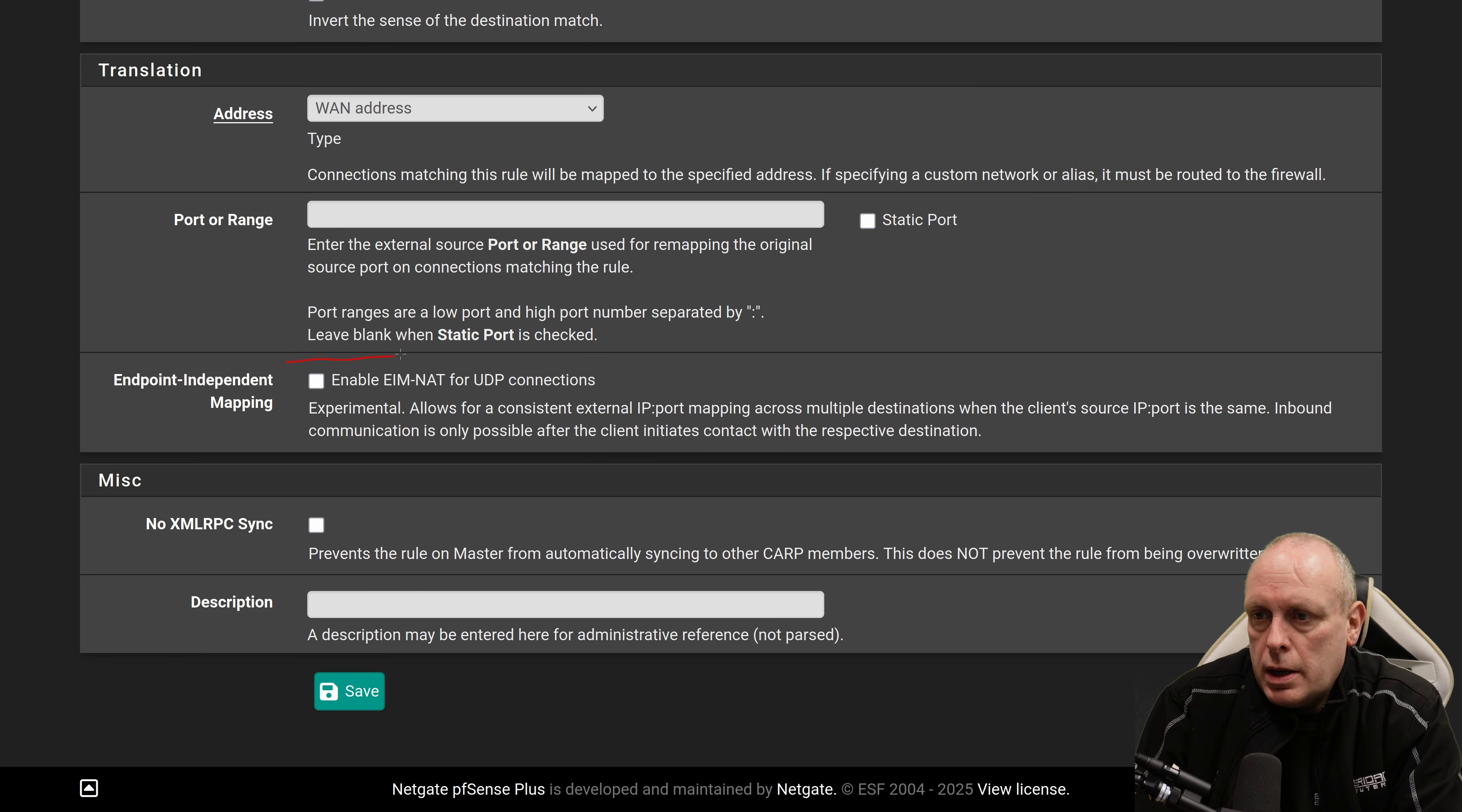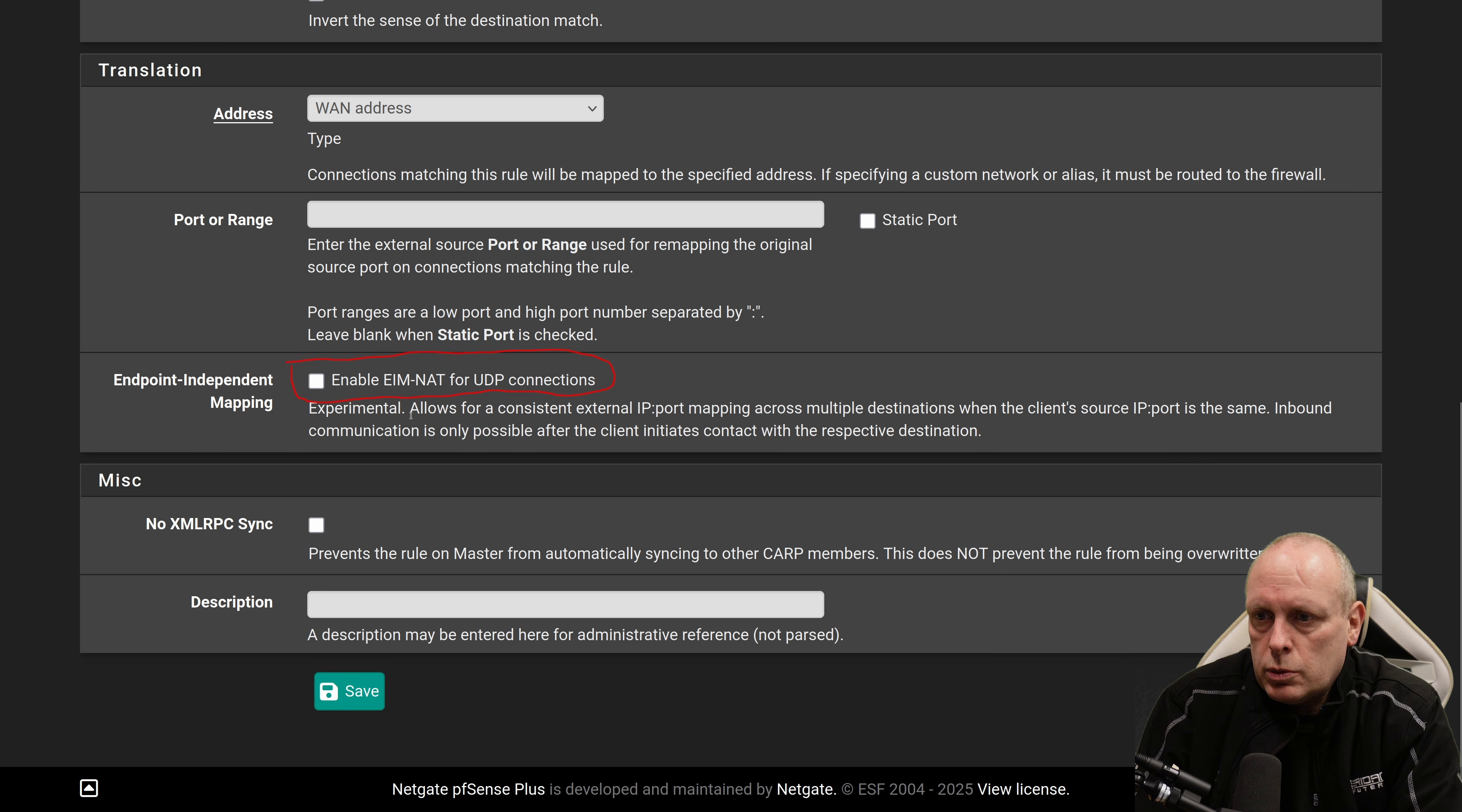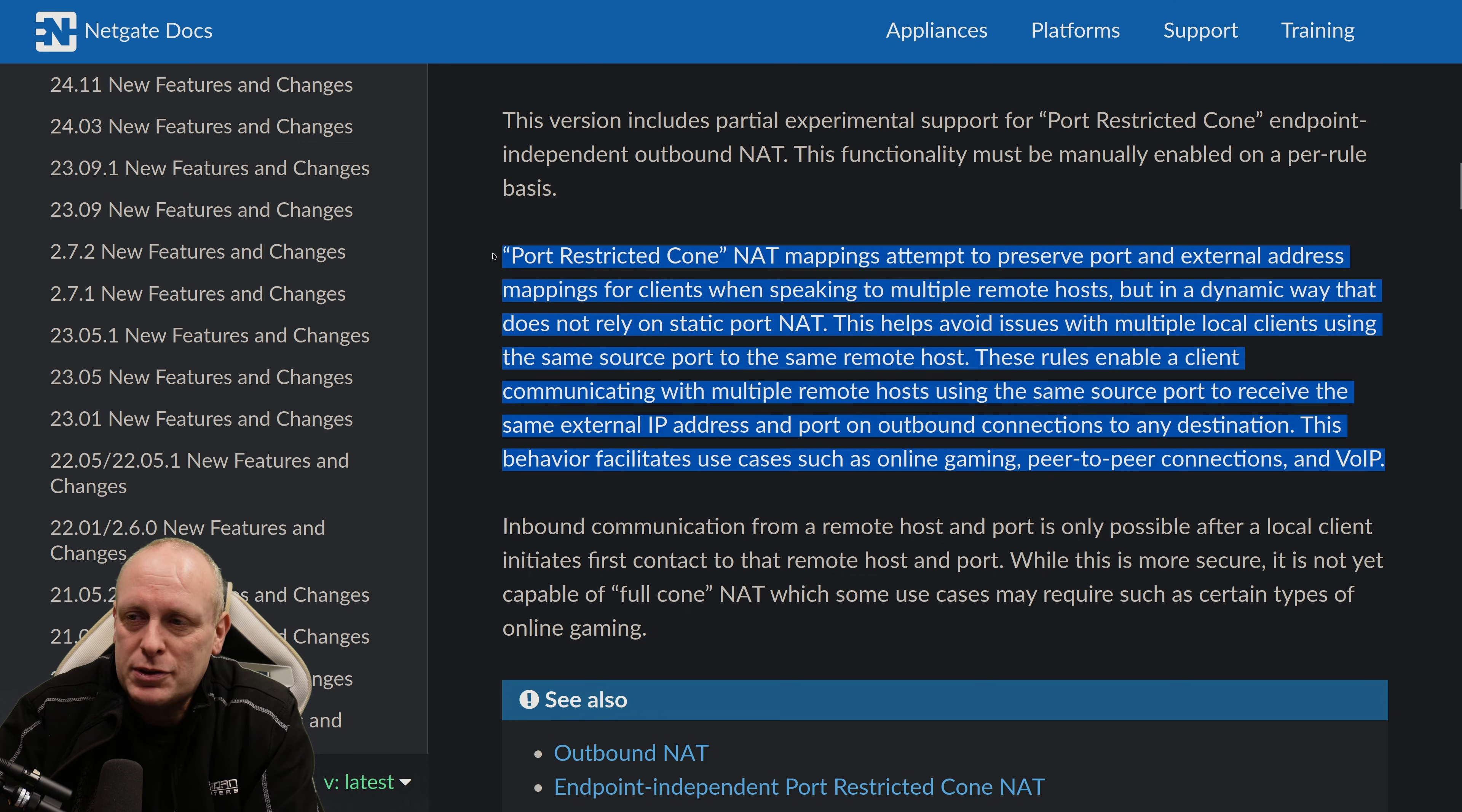here's that new option. Enable EIM NAT for UDP connections. So this is the new functionality that we mentioned. Then you can add that on a per rule basis here. OK, so let's see what it actually is.